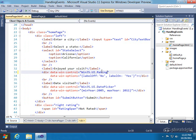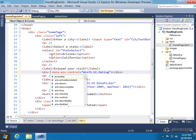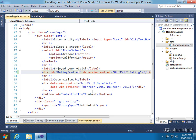So we're going to change that to a rating control, and then we're going to give it an ID as well. Let's give it an ID of just 'ratingControl'. So now we have that control available.